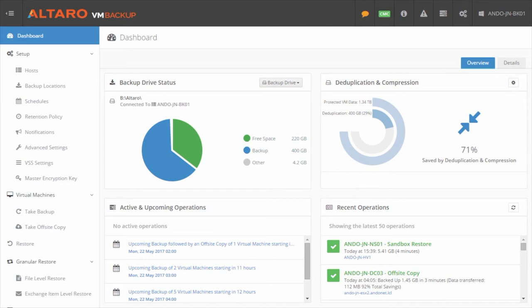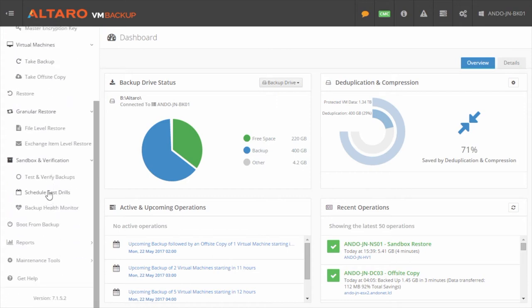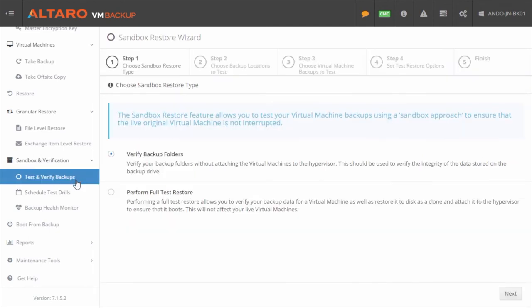From the Altero VM Backup Dashboard, you can get to the Sandbox and Verification tools by scrolling down to the Sandbox and Verification section in the left-hand pane. By clicking on Test and Verify Backups, you're taken to a menu where you can manually run verification jobs.